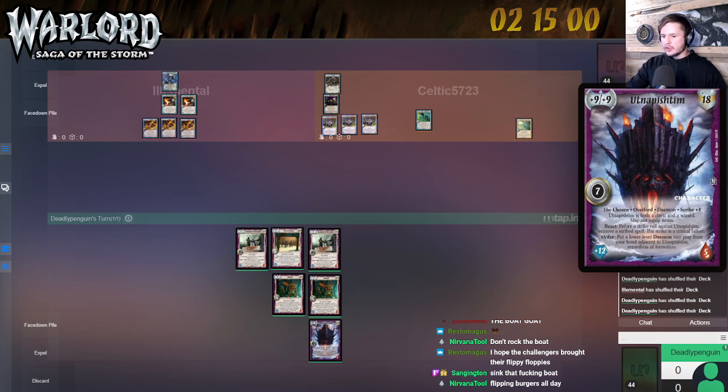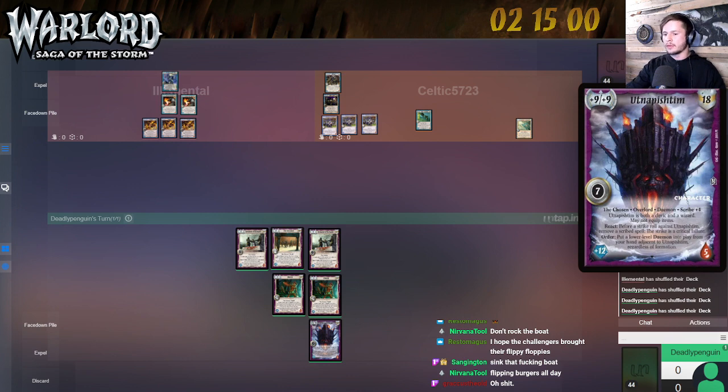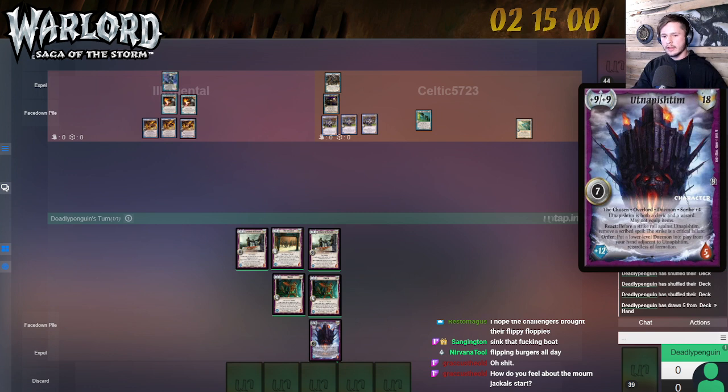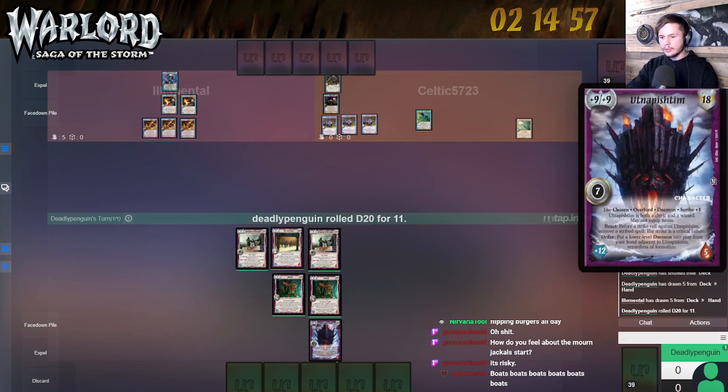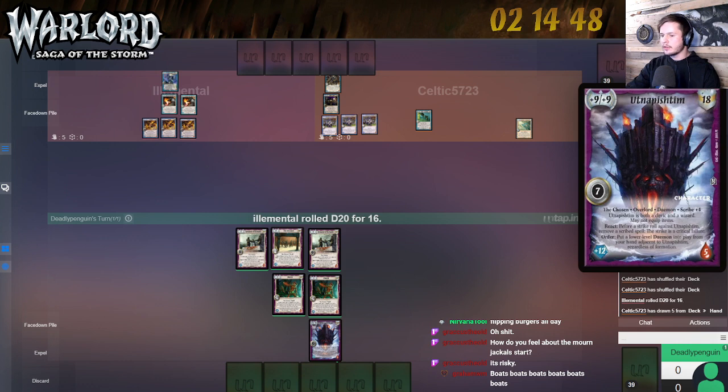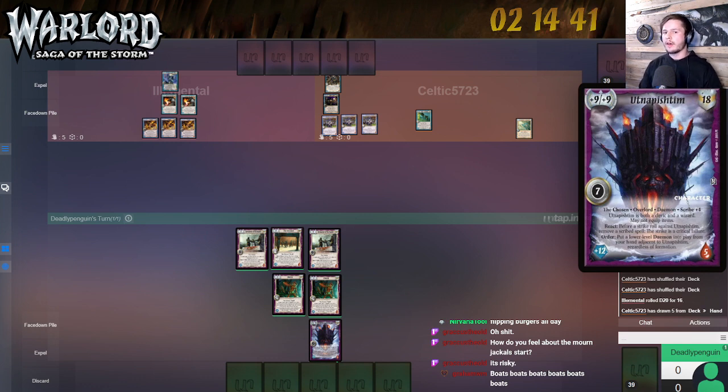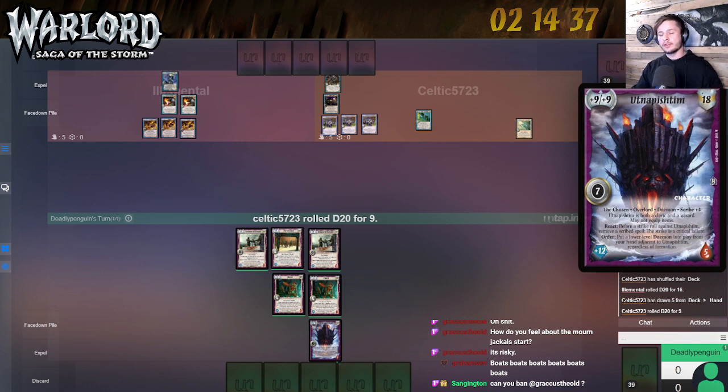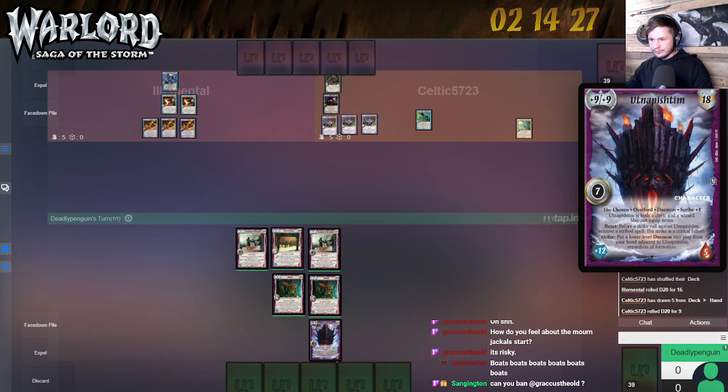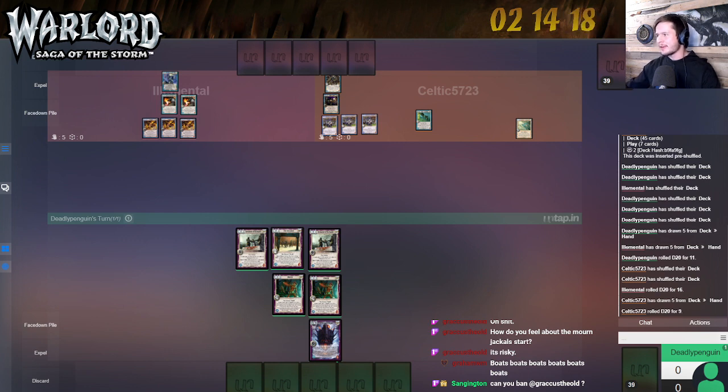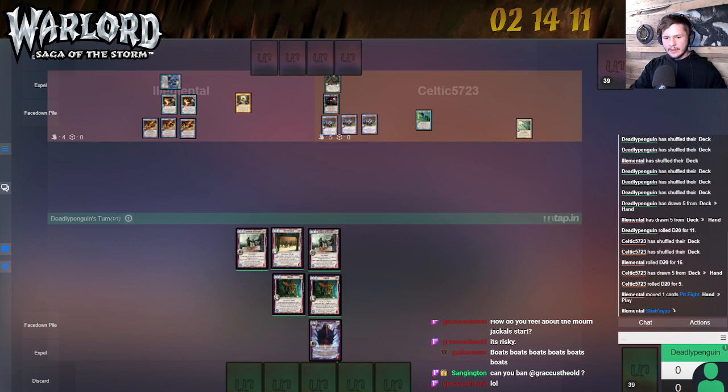So Utnapishtim is a chosen overlord daemon with scribe plus 4. He's a cleric and a wizard, but cannot equip items. That's a huge downside of him as an overlord. That was a big struggle I found building the deck last time. He has react before a strike roll against Utnapishtim - remove a scribe spell, the strike is a critical failure. Then order, put a lower-level daemon into play from your hand adjacent to Utnapishtim, regardless of formation.